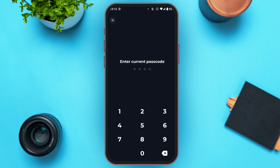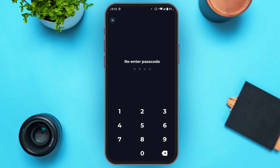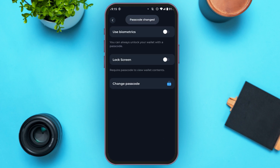Now you'll have to enter the current password first. Enter the current passcode. Now create a new passcode — simply enter the new passcode. Now re-enter your passcode. You can see over here, your passcode has been changed.